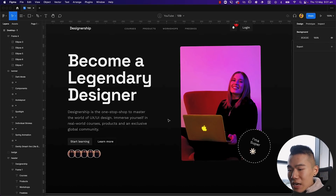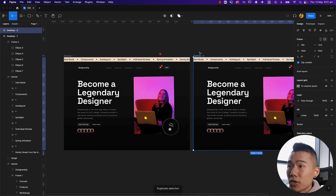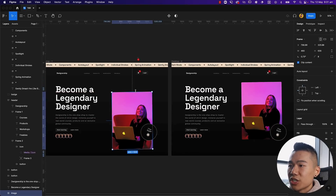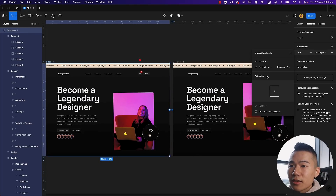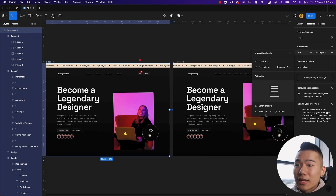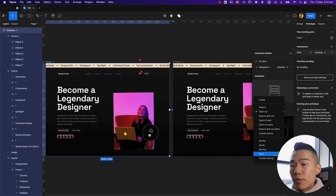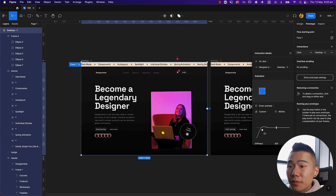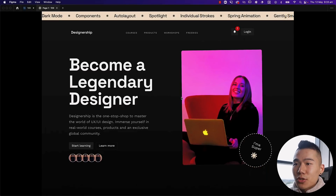Next is custom animations. With a duplicated design for prototyping, click the first artboard, head over to Prototype, connect the two artboards together, set it to On Click and Smart Animate. Under Ease Out we now have more presets — Gentle, Quick, Bouncy, Slow — which weren't in Figma previously. We also have Custom Spring, which lets you customize the animation curve. Tweak the curve to be exaggerated, hit Play, and you get a nice animated jump. These custom animations really bring your designs to life.